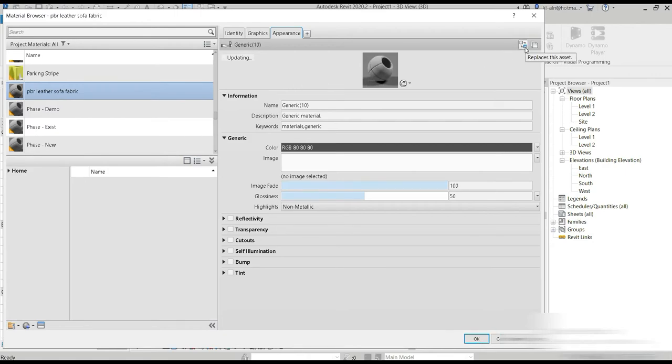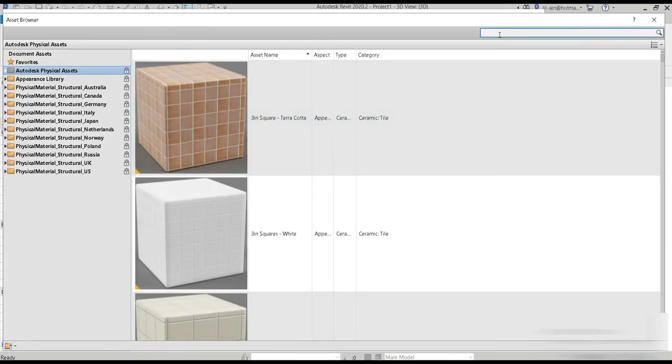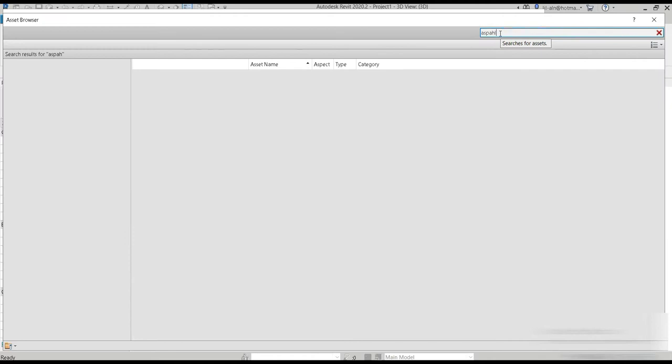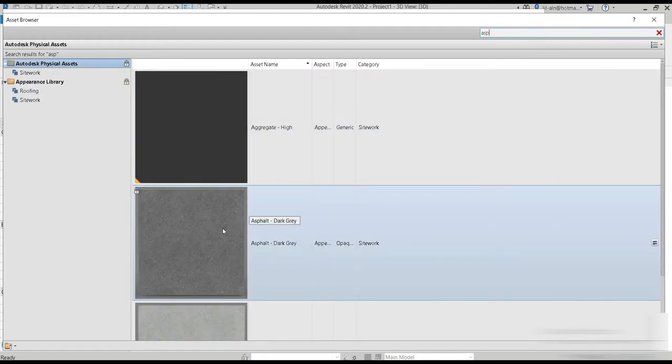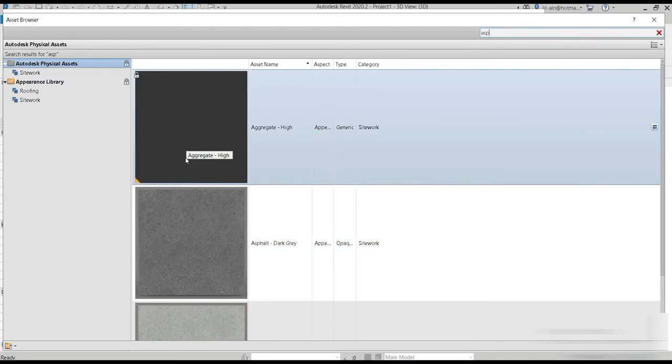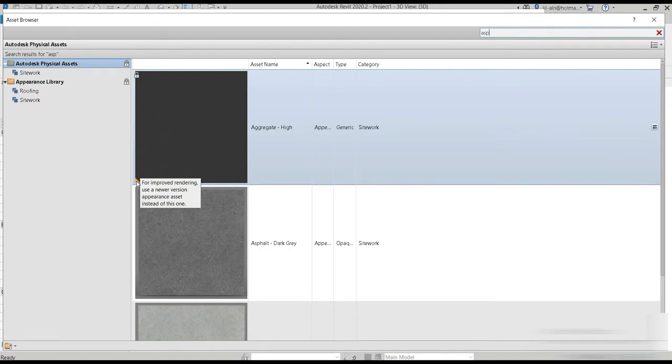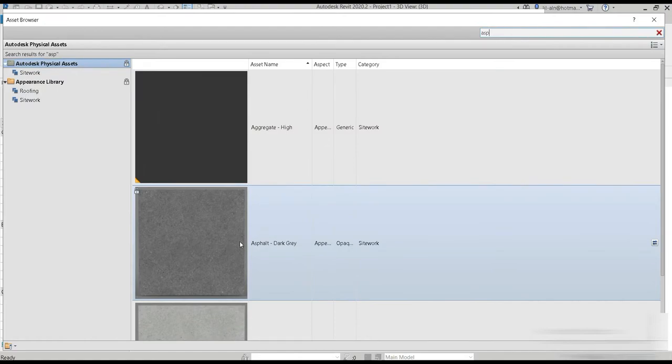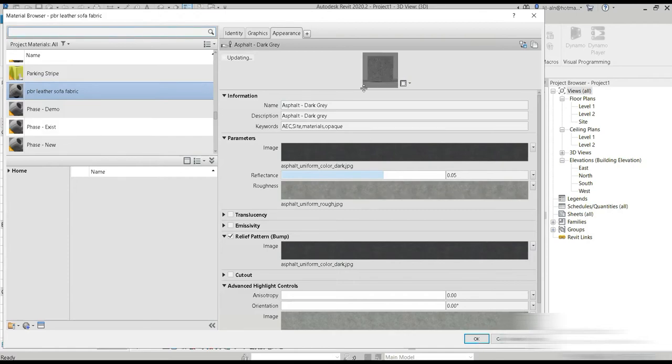The first thing you have to do is replace this new material with an asphalt one so that we could import all the displacements and everything. Make sure you avoid using the materials which has this highlighted tag on the bottom left. Use something else for improved renders. Let's use this asphalt dark grey. Once that is done, now we have imported that asphalt material into our new leather material.